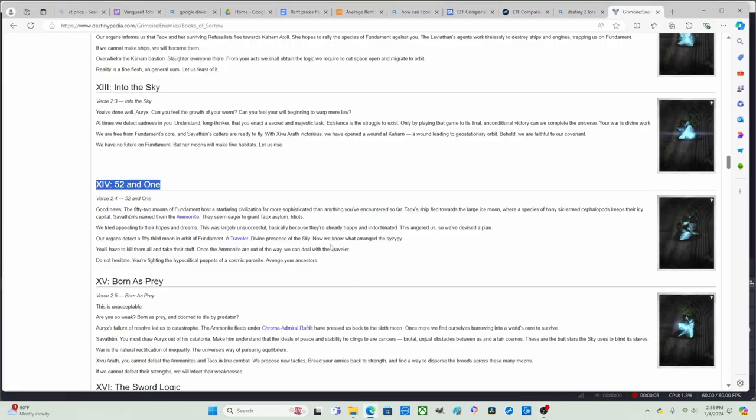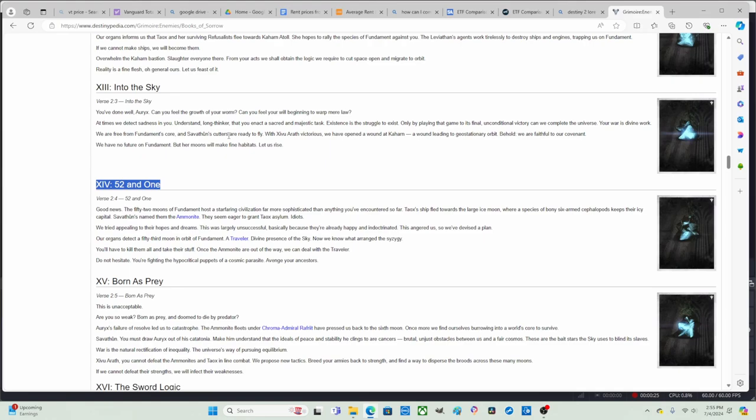Okay, so in the last episode we finished parts 8 through 13. Basically, what happened was that the heirs had successfully dominated Fundament, and because of the heirs' actions, the worms can now escape Fundament. A wound leading to geostationary orbit. Behold, we are faithful to our covenant. The worms have no future on Fundament, but Fundament's moons will make fine habitats. Let us rise.